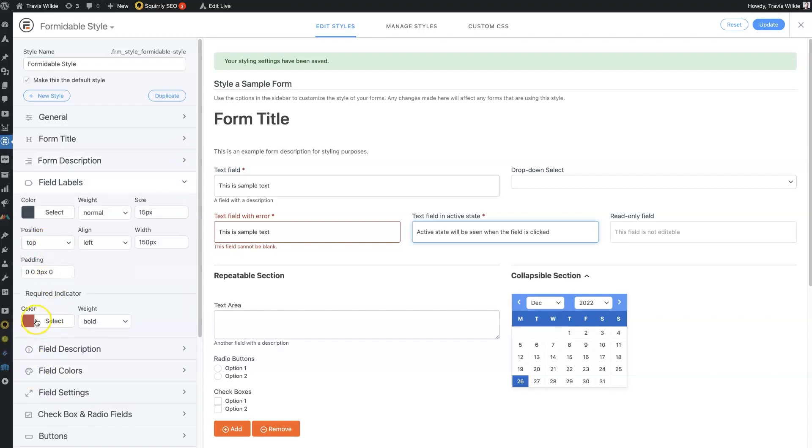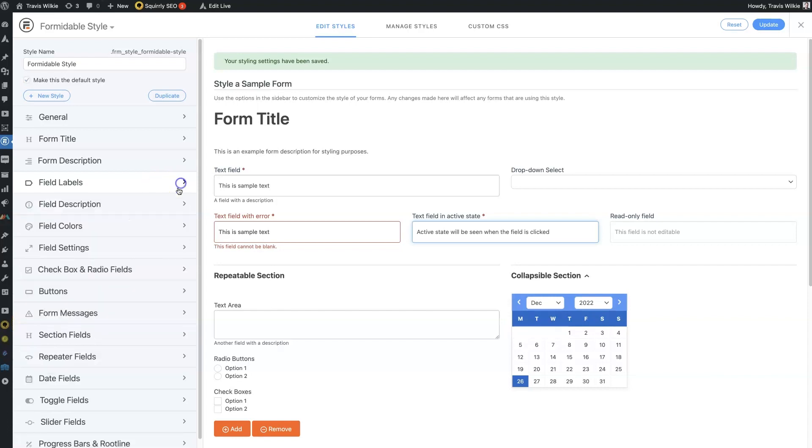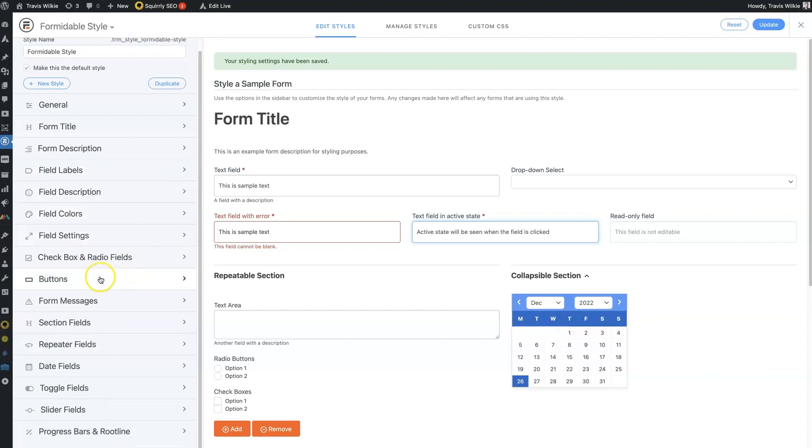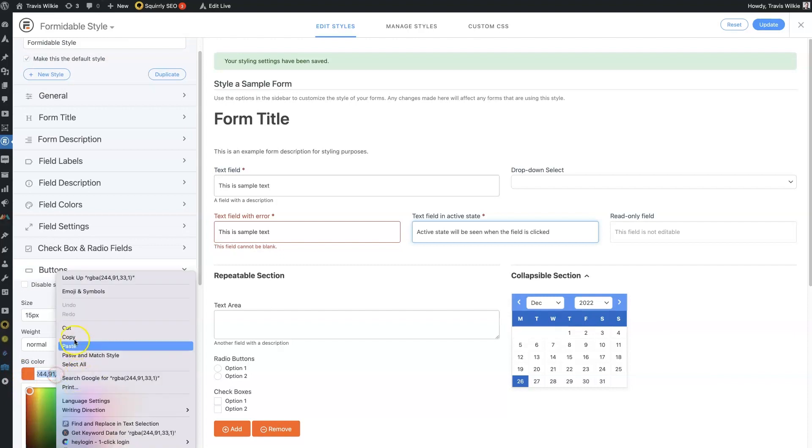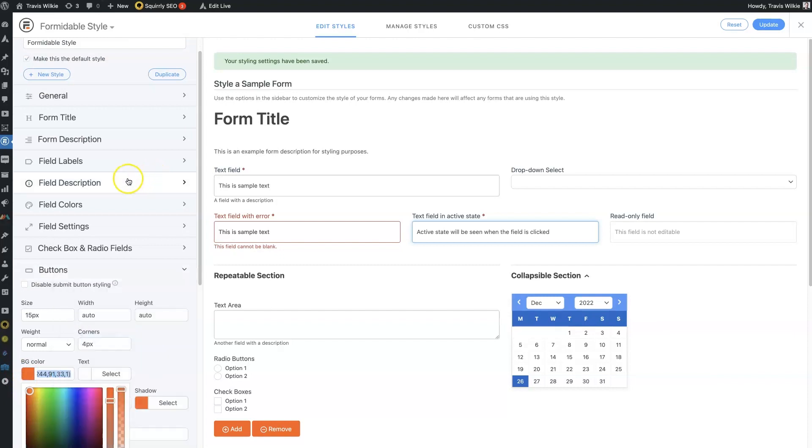So oftentimes I'll switch this color over so that it's something similar to a branded color, like, maybe we'll use this color here.